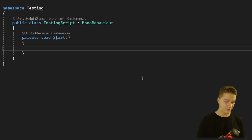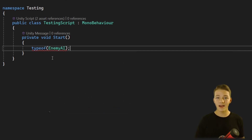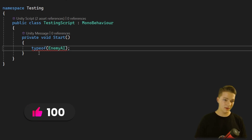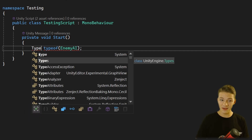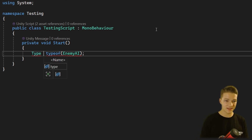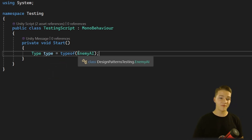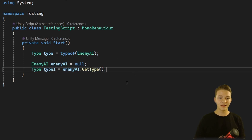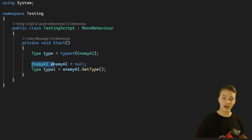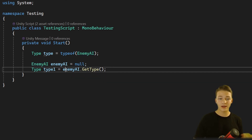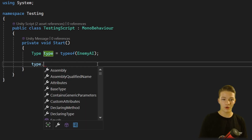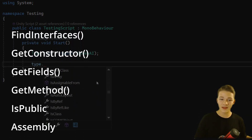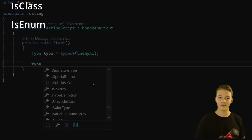The most common way to get the type of something is using the typeof keyword and then passing in the type. This line is going to get us the type of EnemyAI and we can store it in a variable of type Type, which is stored inside the System namespace. Alternatively at runtime, you can get the type directly from an object using the GetType function. When we look at the functions available on Type, there is a really large number of them, and these are most of the functions you use when working with reflection.